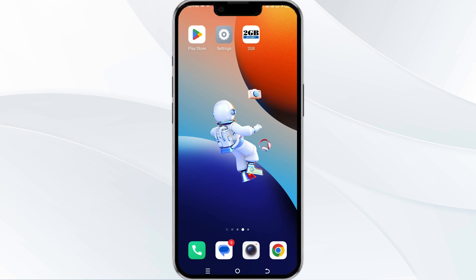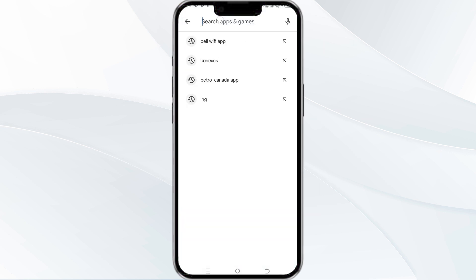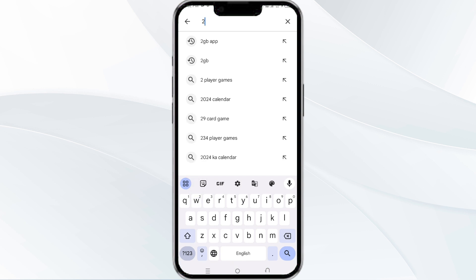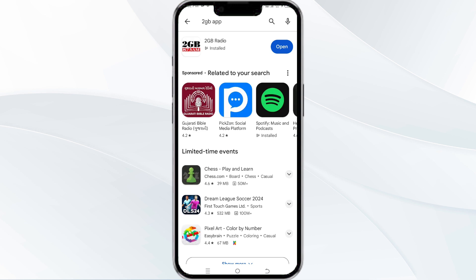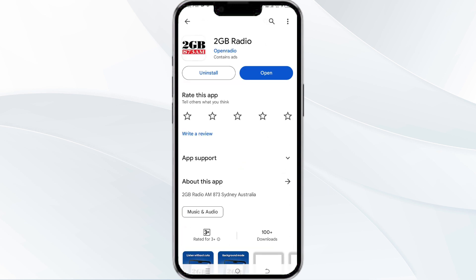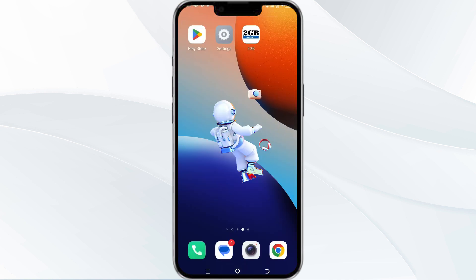The third method to solve this problem is to update the 2GB app to the latest version. To update the app, open the Google Play Store and search for the 2GB app. Select it, and if an update is available you will see an option to update next to the app's name. Tap it to proceed, and once updated relaunch the app.